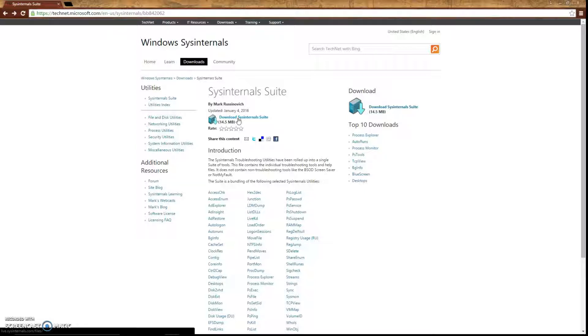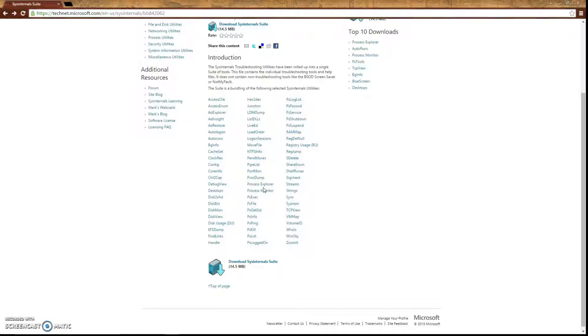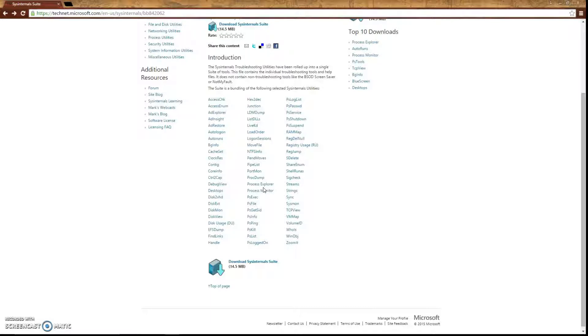So before we move on, I do want to talk about our top 10 SysInternals tools. As you can see, they're all listed down here. But our top 10 would be PSList, PSKill, ProcessExplorer, ZoomIt, PSLoggedOn, Autoruns, Contig, DiskToVHD, MoveFile, PSFile, and Sync. Those are the top 10 most used tools that our techs use here at TechBusters, especially when they're working on a Windows machine or a Windows server.